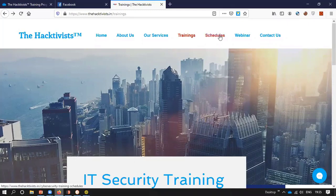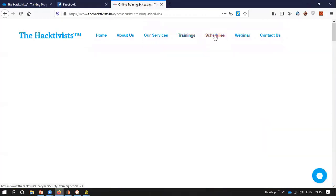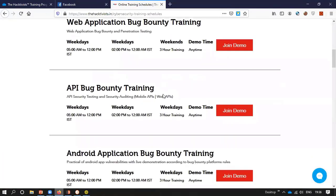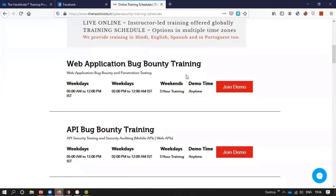You can go to our schedules and we will provide you a personal demo. Whenever you want to learn any type of training, you can check what the next batch is and join the demo. Our trainers will contact you and give you a personal demonstration of the syllabus. If you have any queries regarding your career or anything related to cybersecurity or bug bounty, we will personally guide you.